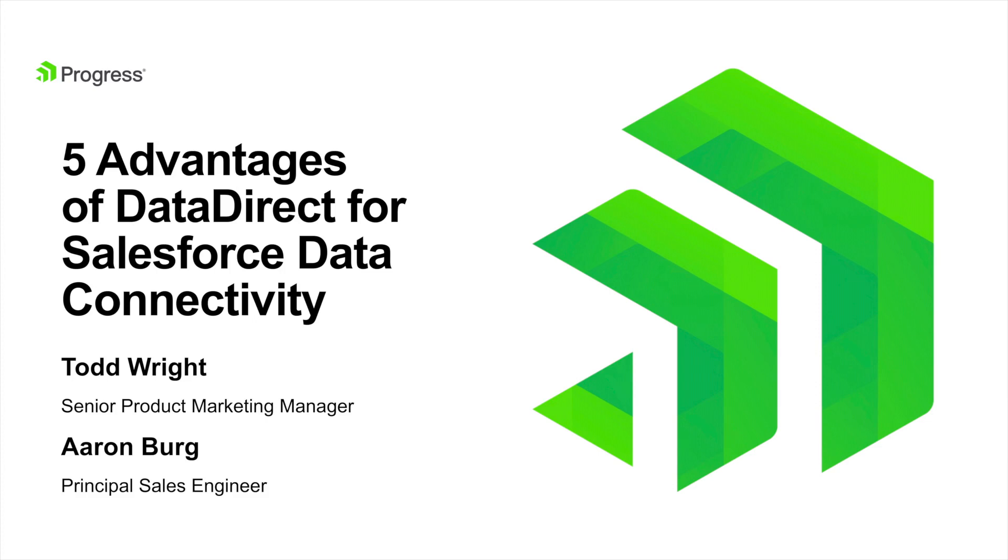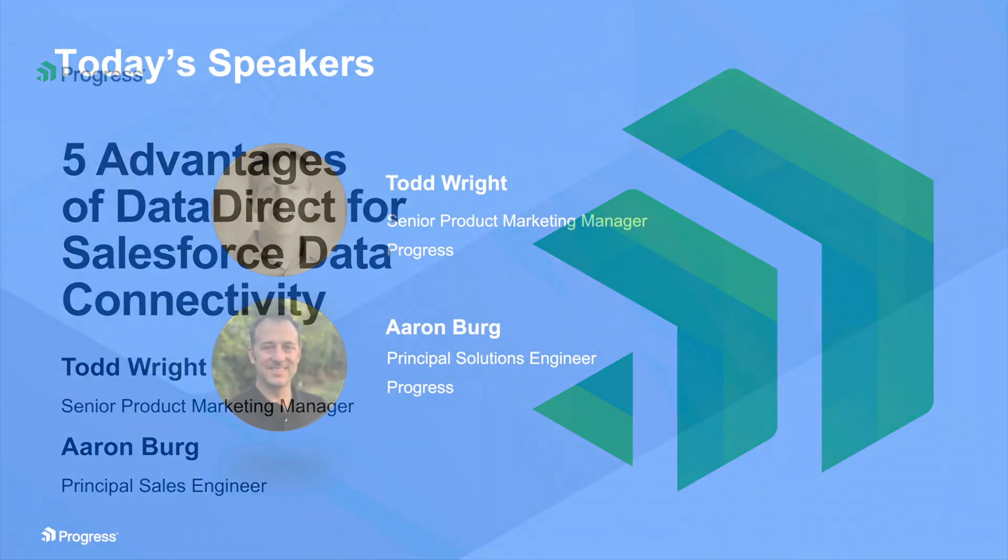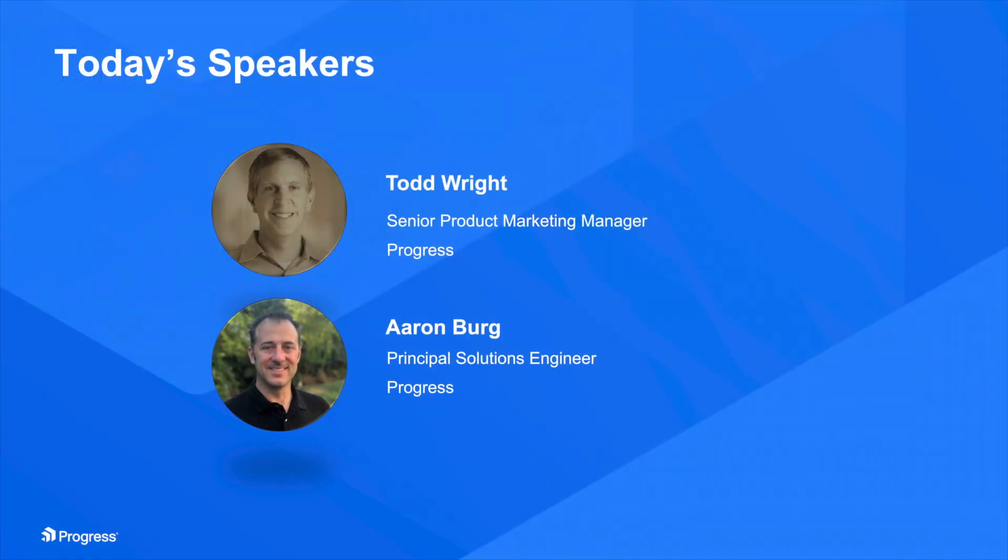Hello, everyone. My name is Susan Kudalakis, and I'm Senior Marketing Manager here at Progress. Welcome to our Five Advantages of Data Direct for Salesforce Data Connectivity webinar. Let me jump in by quickly introducing you to today's speakers, Todd Wright and Aaron Burke.